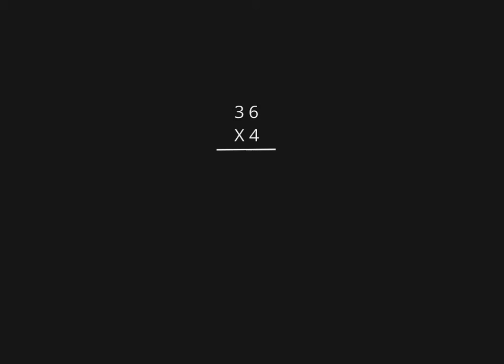In this video, we're going to be multiplying a two-digit number by a one-digit number using the expanded algorithm, which essentially is like the box method that we've been showing you.